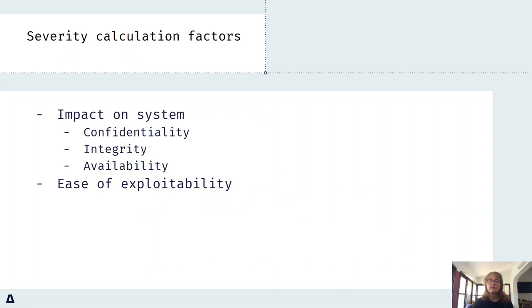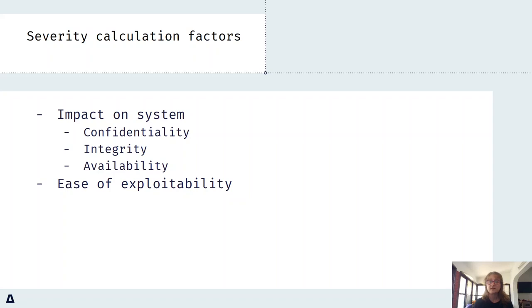Critical vulnerabilities are perceived as posing the highest risk to an organization. Factors that contribute to a vulnerability's severity include its potential impact on the confidentiality, integrity, or availability of a system, as well as the ease with which it can be exploited.